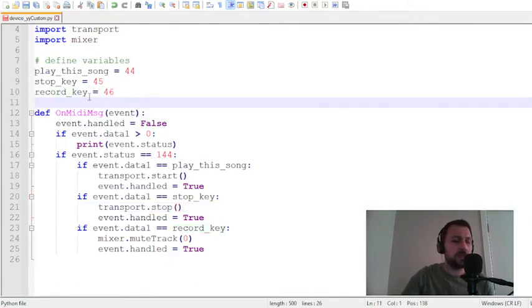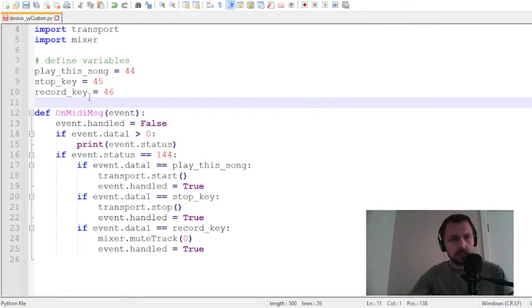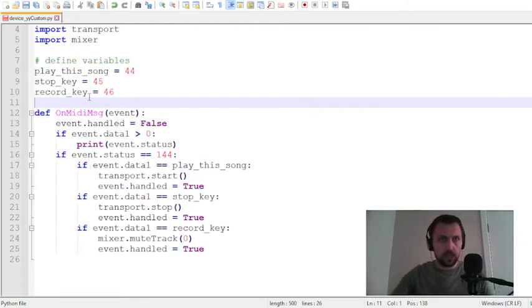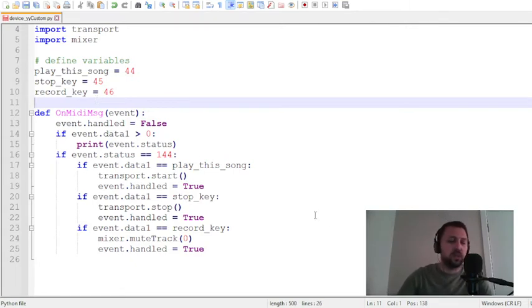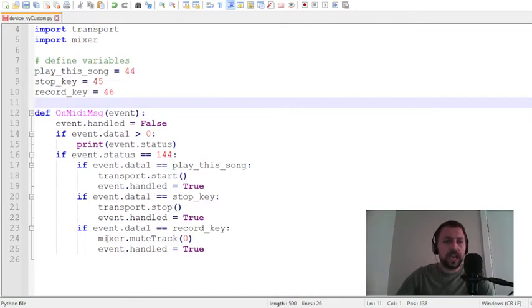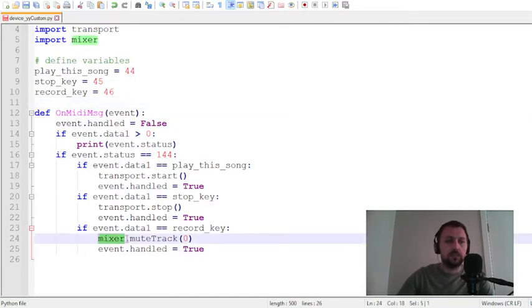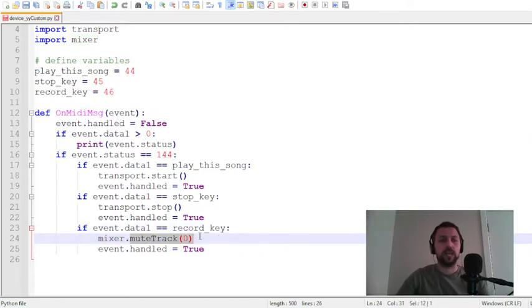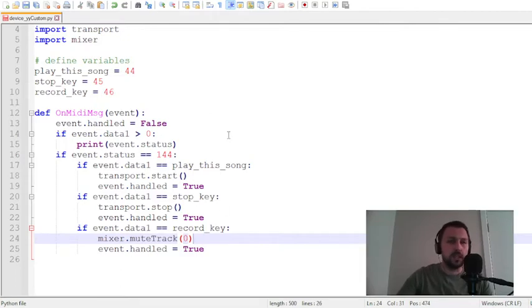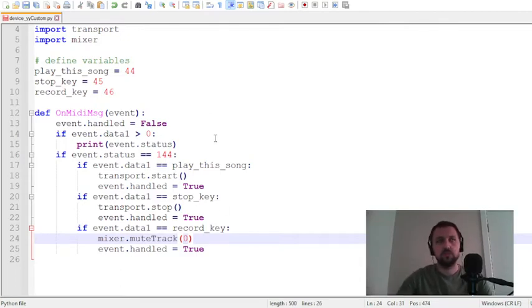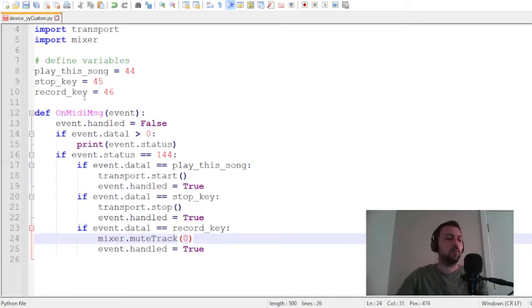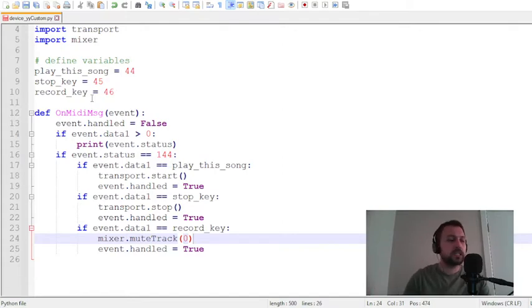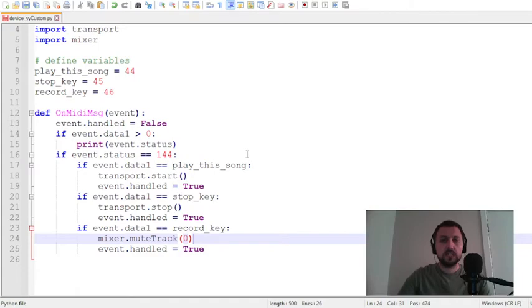If I pressed stop key, transport module executes stop function. It says record key, but I'm not using this button for recording events. I changed it to mixer mute function. In this case, if I click this button, it's using mixer module and executes mute track. You can change all of these to your project.